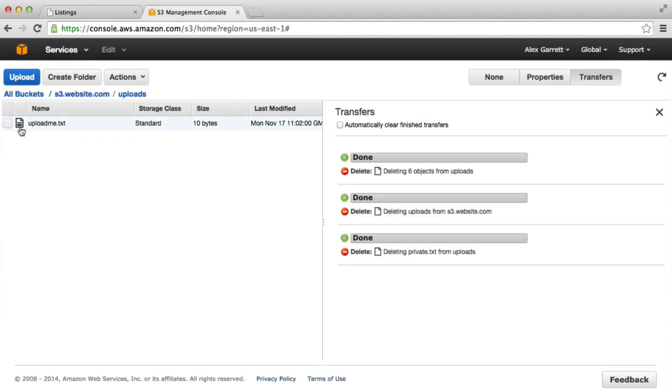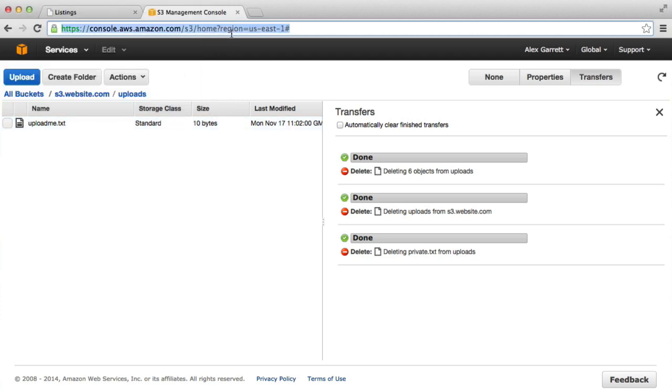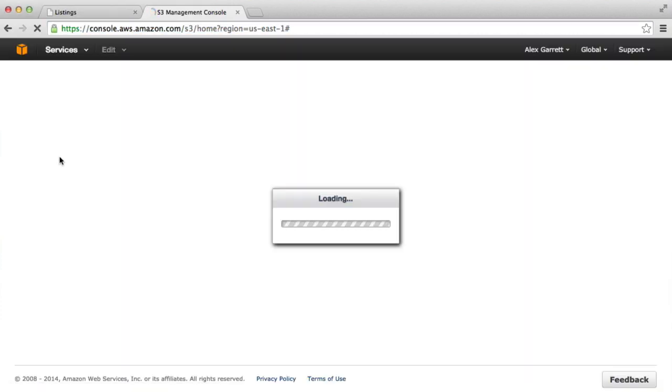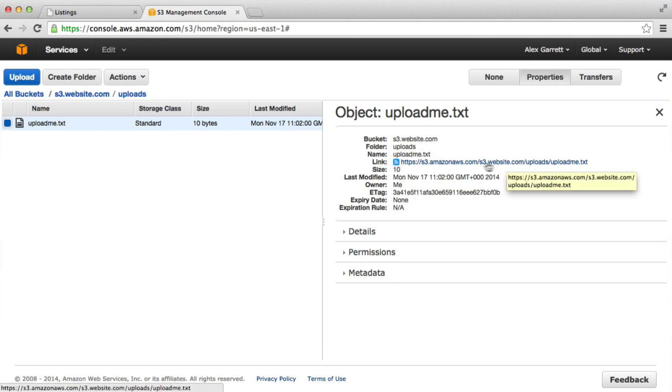So what we're actually going to do then is inside of our bucket here, we're going to change the permission for this UploadMe.txt file. So as we can see in our permissions, this link is publicly available to anyone. Anyone with this URL can download this file.